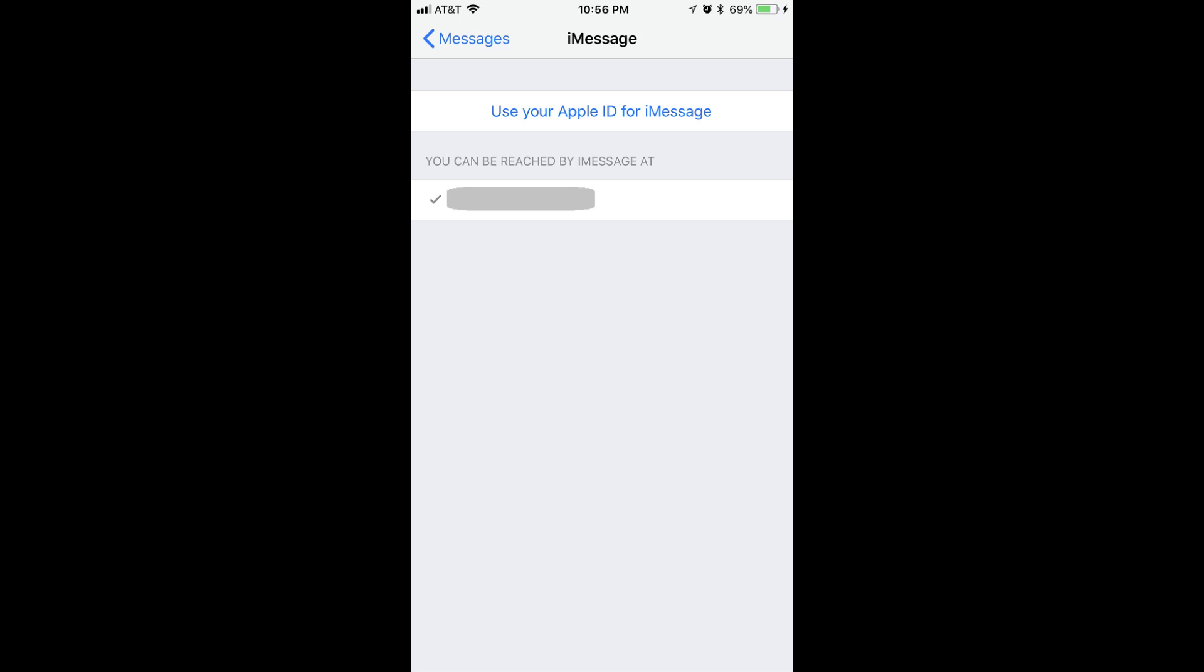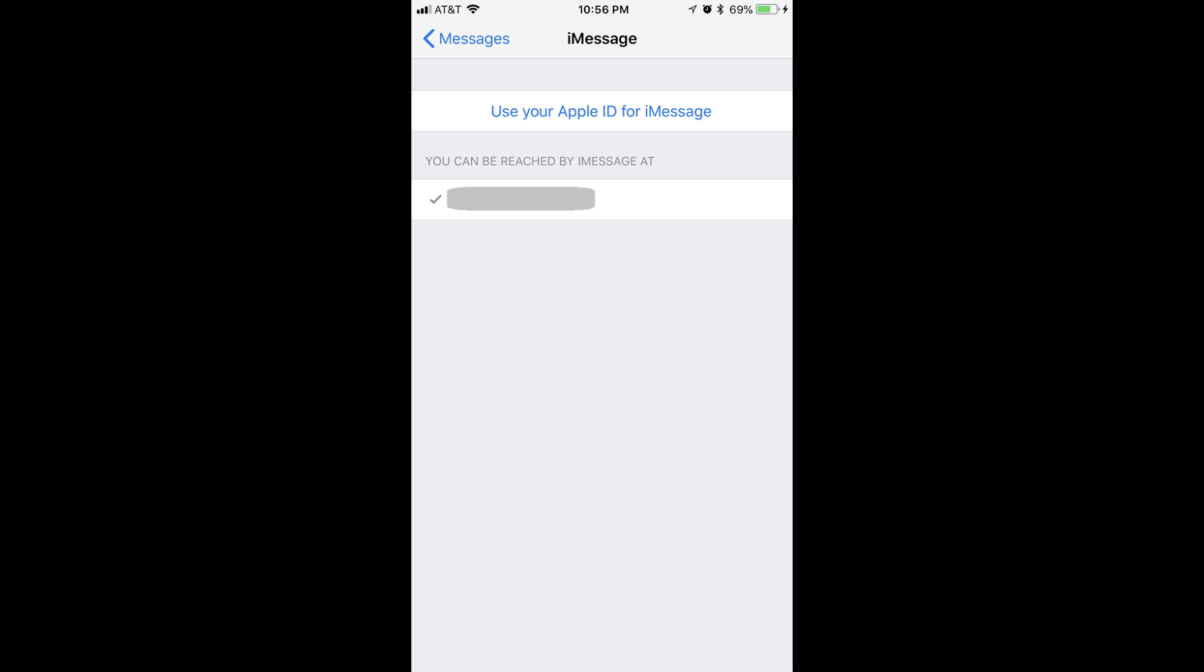Step 2. Tap Use your Apple ID for iMessage in blue text at the top of the window. A dialog box appears asking if you want to use the current Apple ID that's associated with your device for iMessage. Step 3. If the Apple ID displayed in the dialog box is the Apple ID you want to use with iMessages, then tap Sign In.